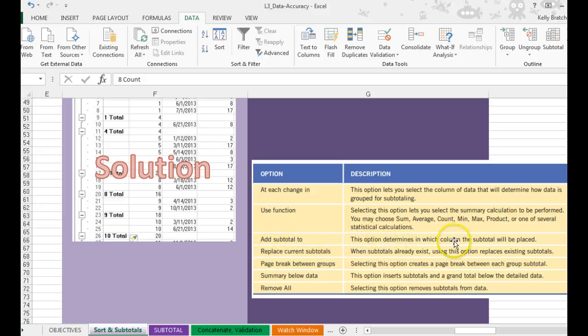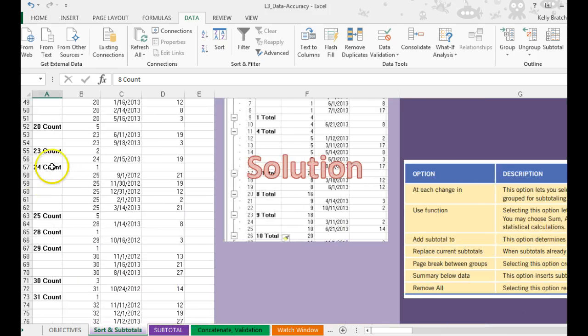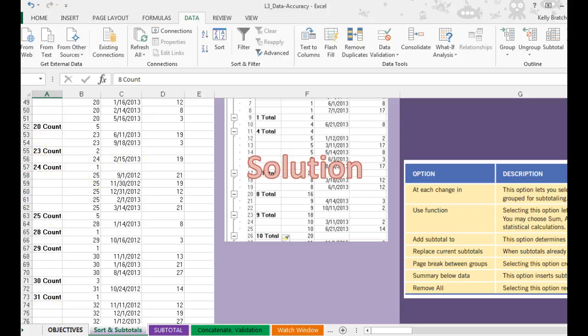So add subtotal 2 just tells it where it's going to be placed, and we decided to put ours at the end of each of the counts. That made most sense.